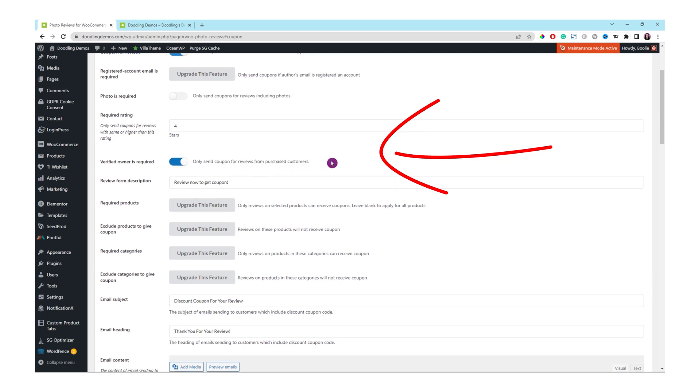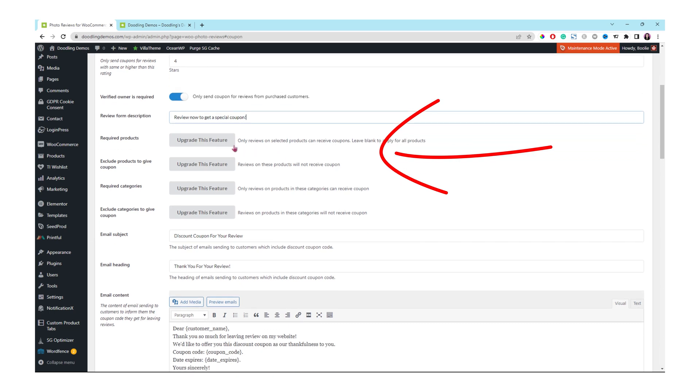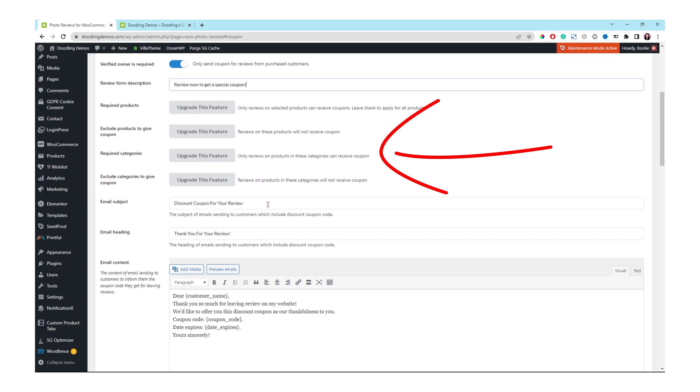The next option is for review form description. You could click into this box to change the text whatever you like here or just leave it as it is. All these options, they are for the paid version.